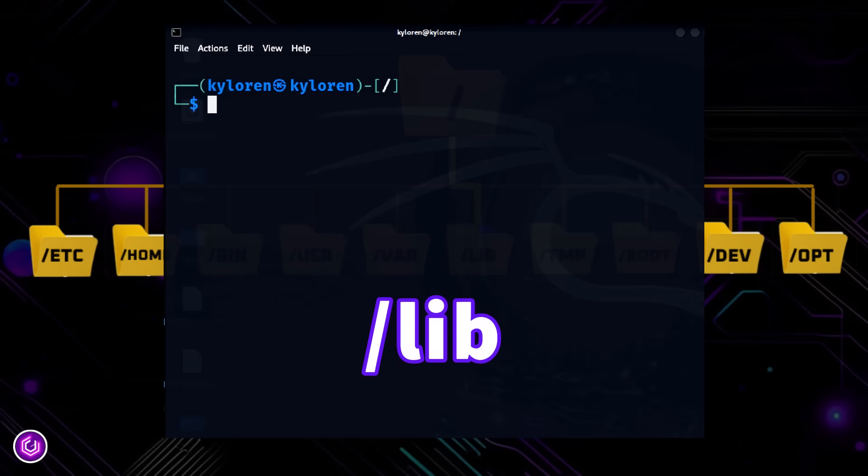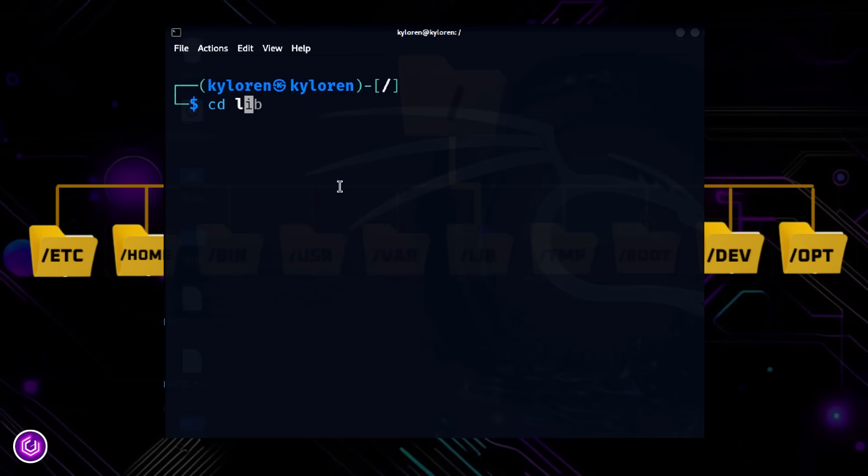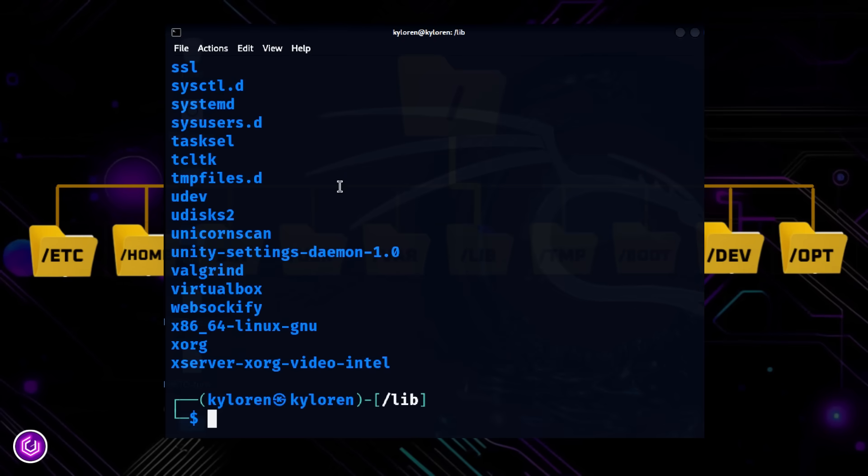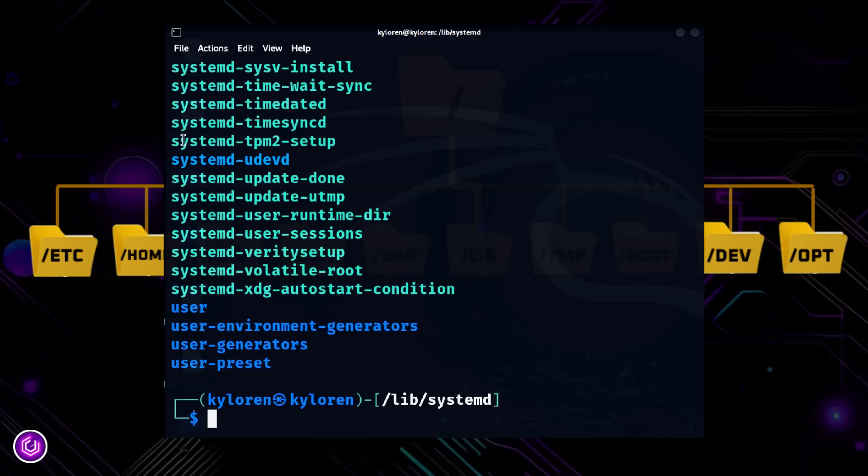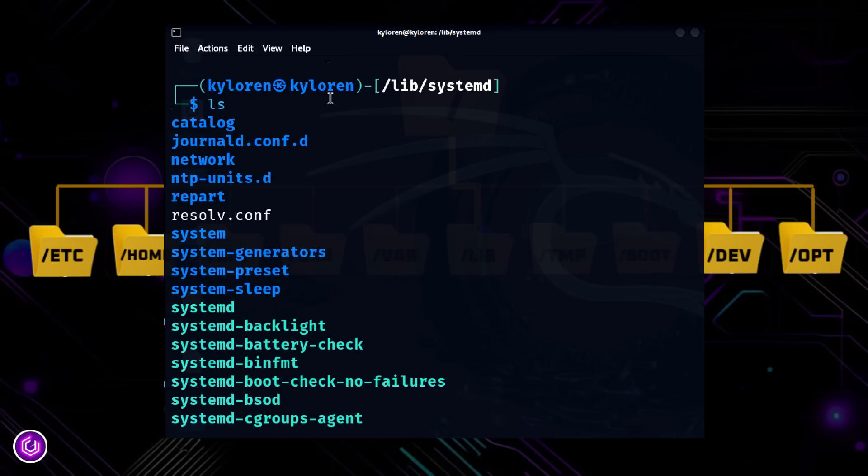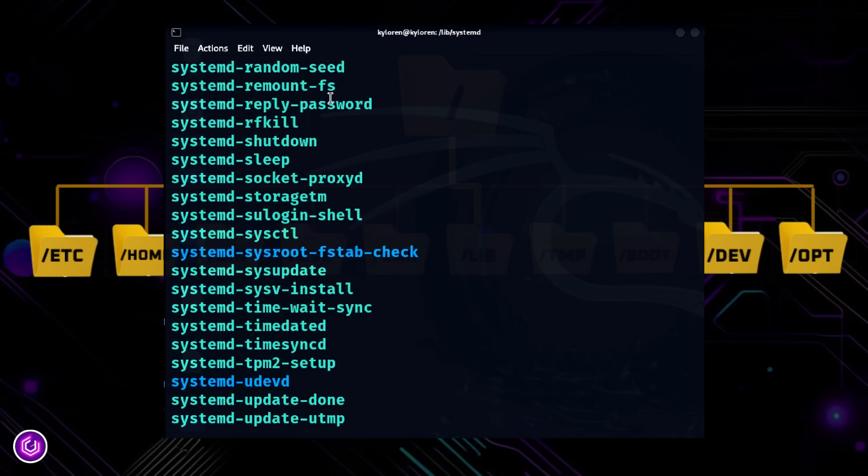The slash lib directory holds shared libraries, similar to DLL files in Windows. They are needed by programs in slash bin and slash s bin to run properly, and these are shown here.